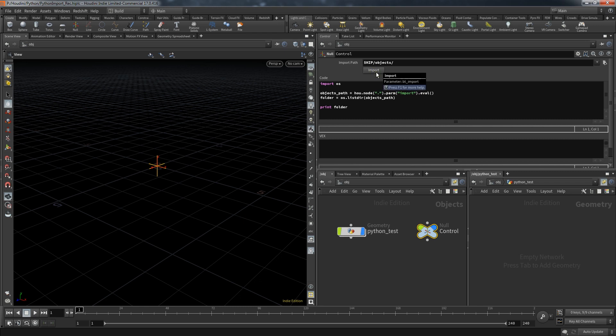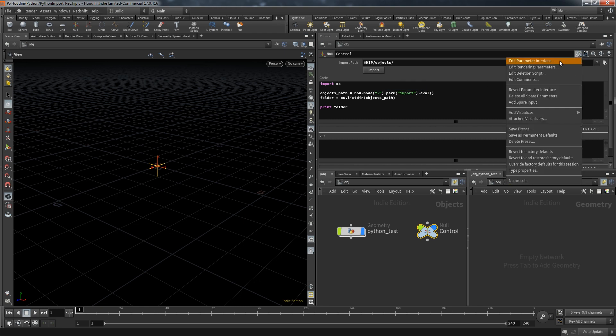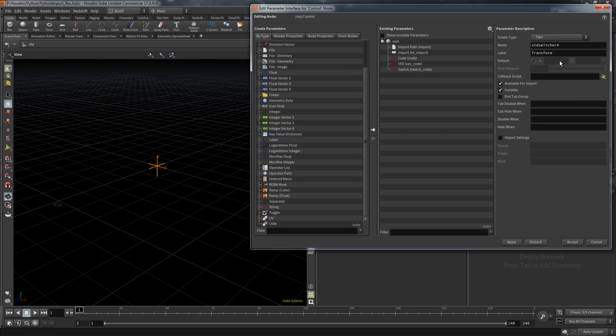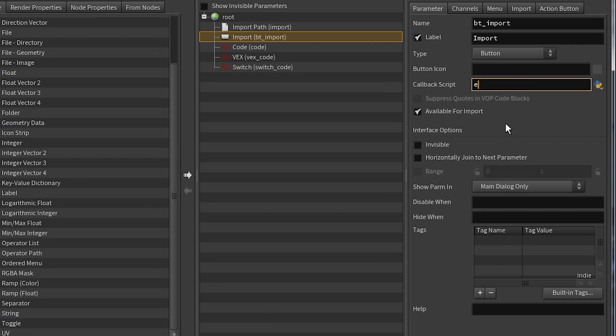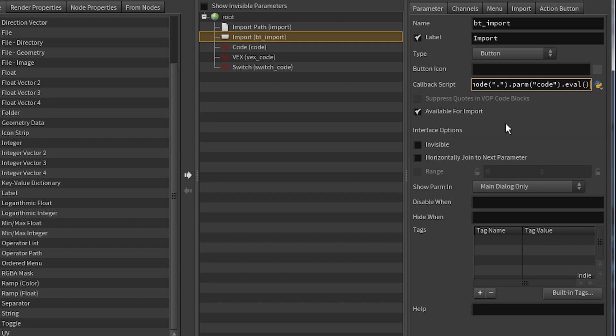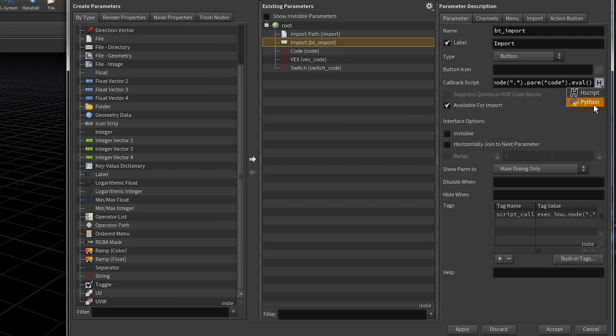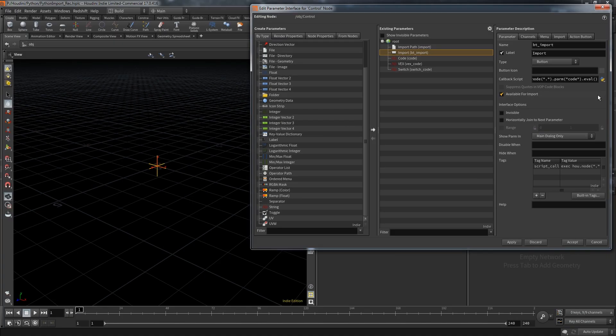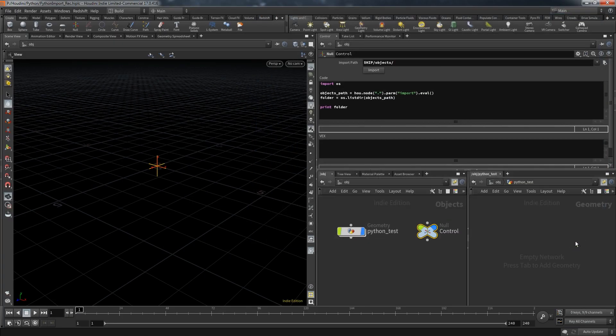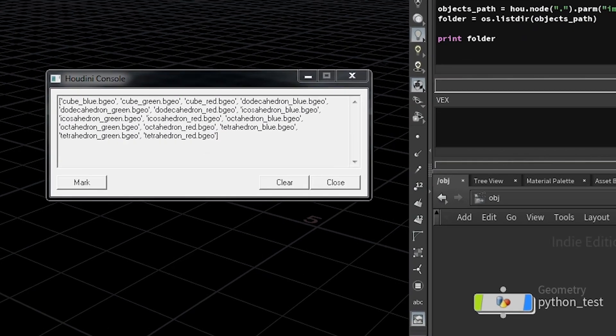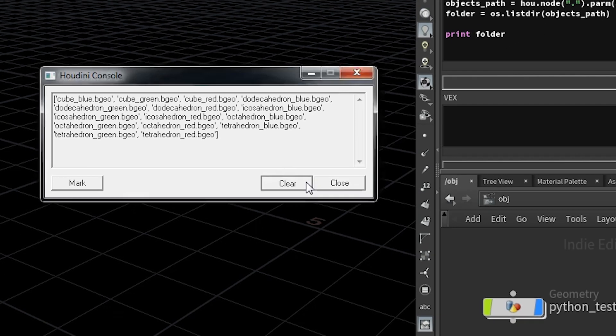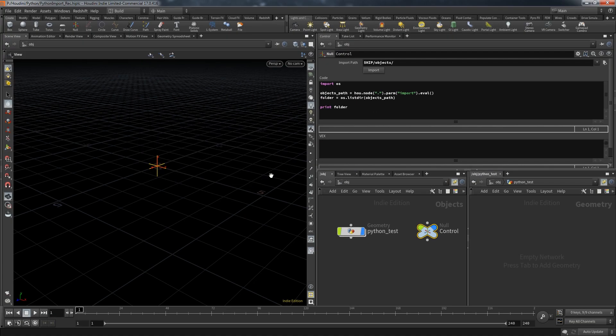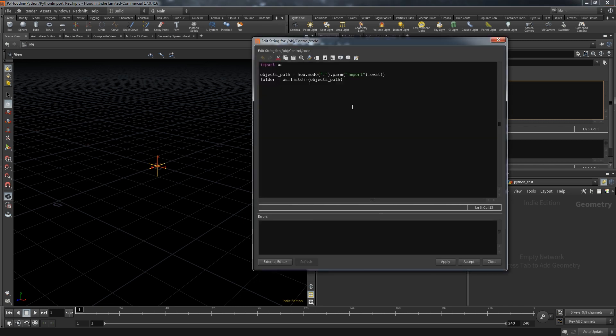To make it work we have to go back into the parameter interface and fill in the callback script for the button. So type in exec for execute, q node for the current node, address the parameter that is called code and again use eval. And very important at this point make sure that this is turned to Python. And if I now hit import all the available files will be printed out in the console. So this is already working.